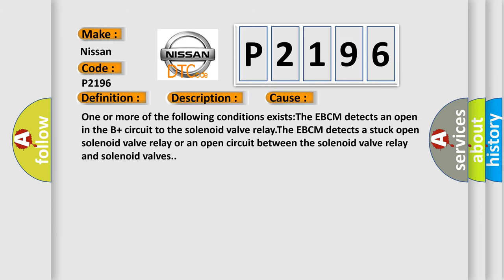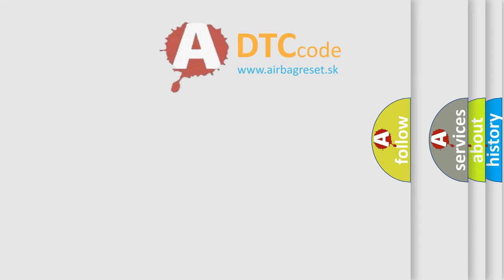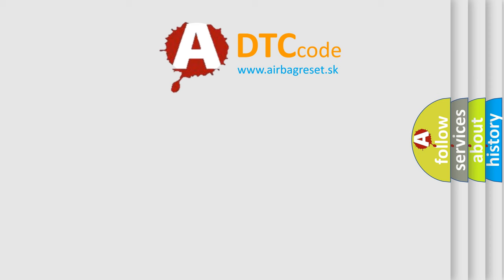One or more of the following conditions exists: The EBCM detects an open in the B-plus circuit to the solenoid valve relay. The EBCM detects a stuck open solenoid valve relay or an open circuit between the solenoid valve relay and solenoid valves.